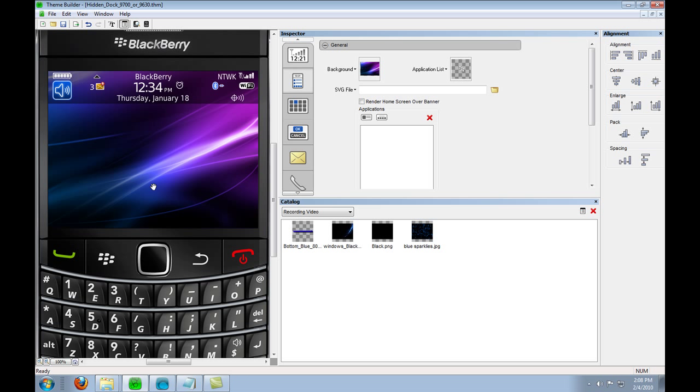I'm not going to do any major customization to the theme, just basically show you how to make a functional hidden dock to go with your theme.